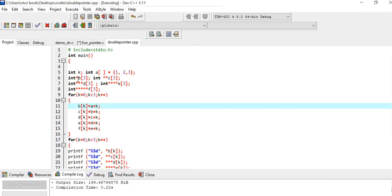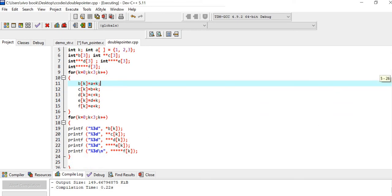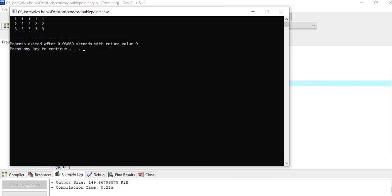Here B, C, D, E, and F are all arrays of pointers. In the first iteration when the value of k is 0, all of these will print the value 1. In the second iteration when k is 1, all will print the value 2. And in the third iteration it will print the value 3, which is the result we are trying to get.